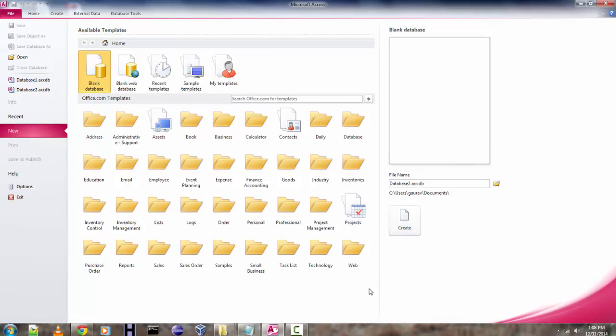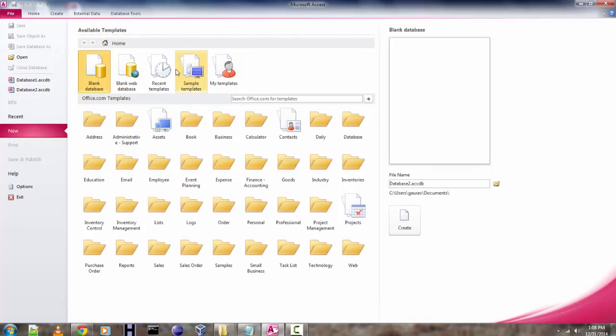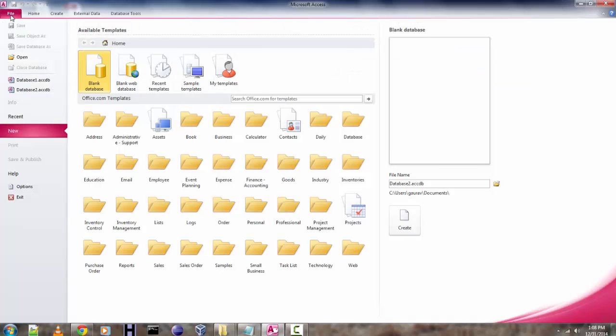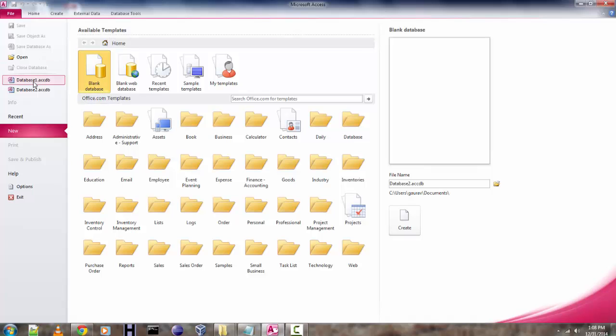Hey there, so in this tutorial I'm going to show you how you can take backup of your database in Access. First, click on the File tab where you'll find that you have an open database. You have to select any particular database, then come back to the File tab and click on Save and Publish.